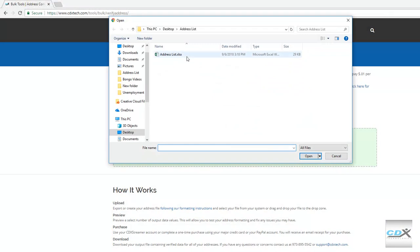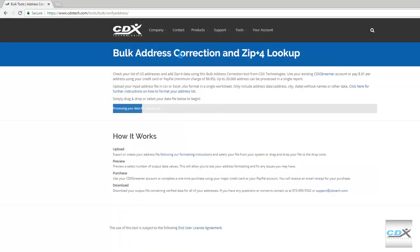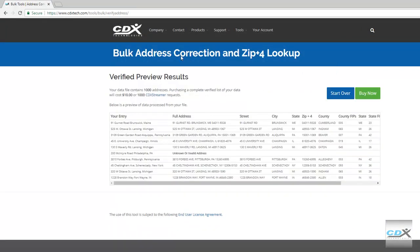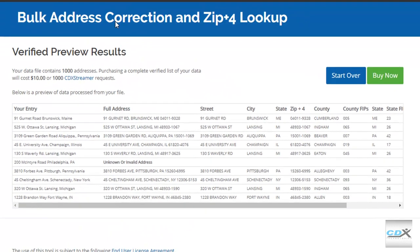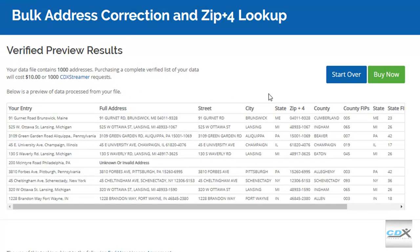Select it from the website, and you can immediately see a preview of the first few results. The results include the original entry, along with the corrected full address in US Postal Service format, including ZIP Plus 4 code.